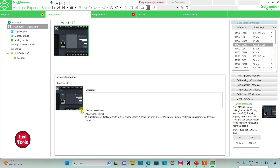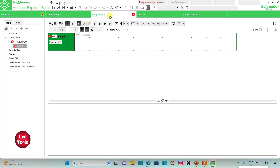Here is the device description: it has 14 digital inputs, 10 relay outputs, 2 analog inputs, one serial input, and 100 to 240 volt AC power supply controller with removable terminal blocks. After that I will go to the Programming tab, where I will draw the ladder diagram for the door locking system.